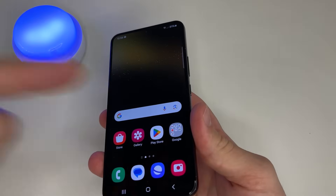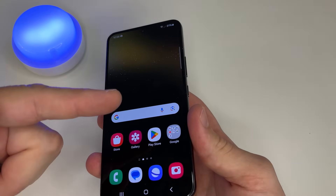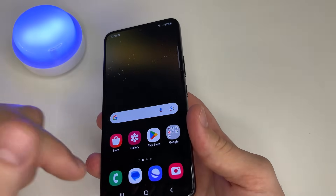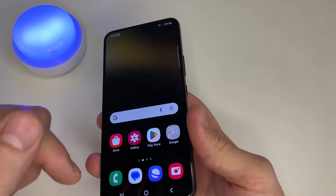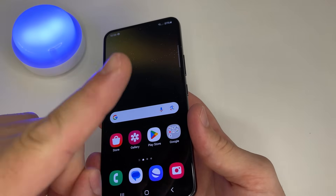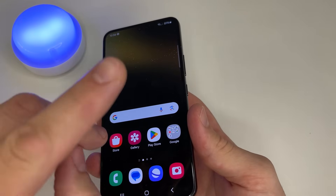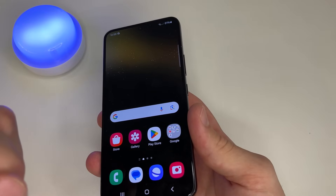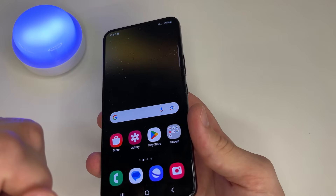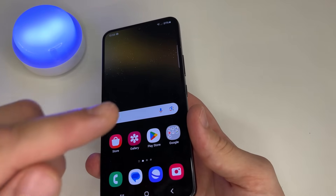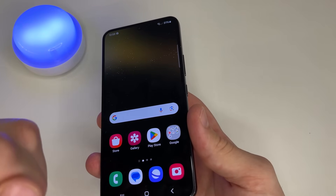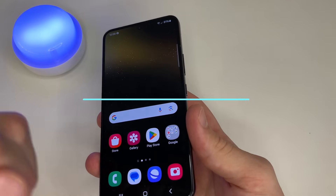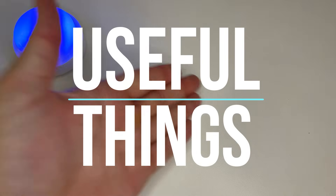In today's video I'm going to show you how to clear your phone memory without deleting any necessary files. That means any of your photos, videos or other files will not be removed. We will only delete temporary junk files left by running applications. No third-party apps needed — we will do everything ourselves. Subscribe to my channel if you haven't already and let's dive in.